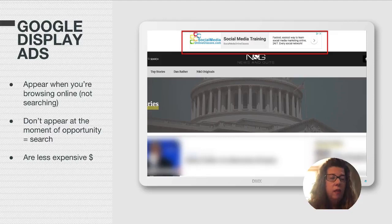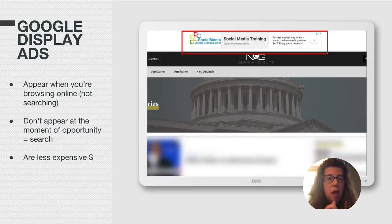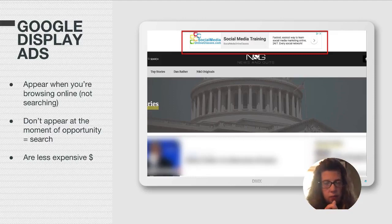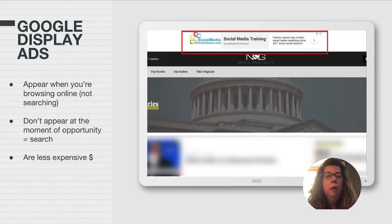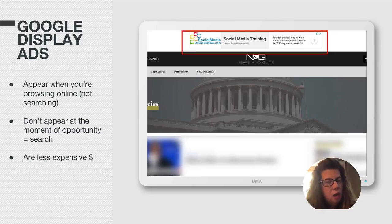And the best thing about display ads is they're less expensive. However, they are not as effective. I just have to be candid with you. But I'm going to show you how I use them, and I've been quite happy.